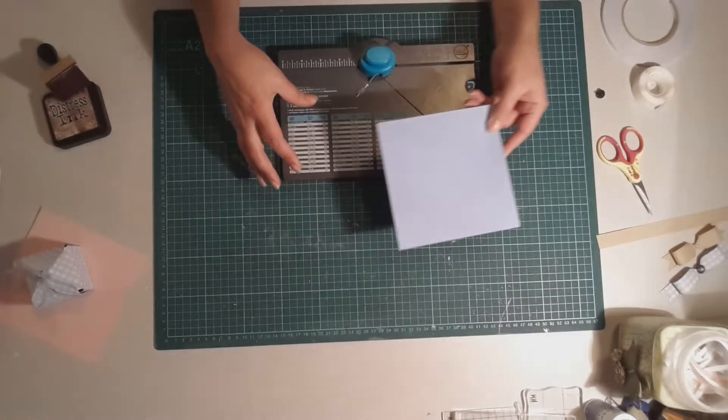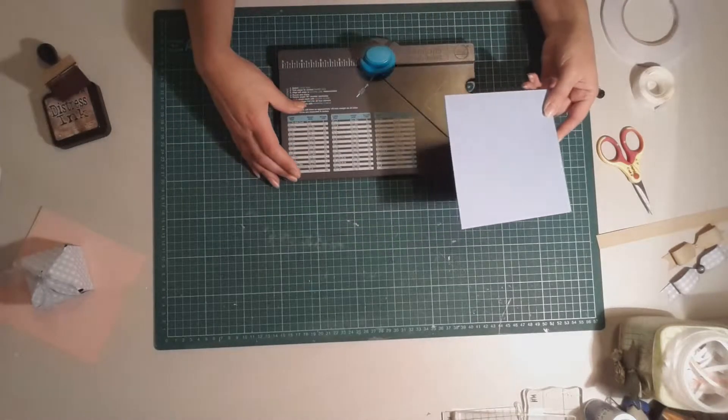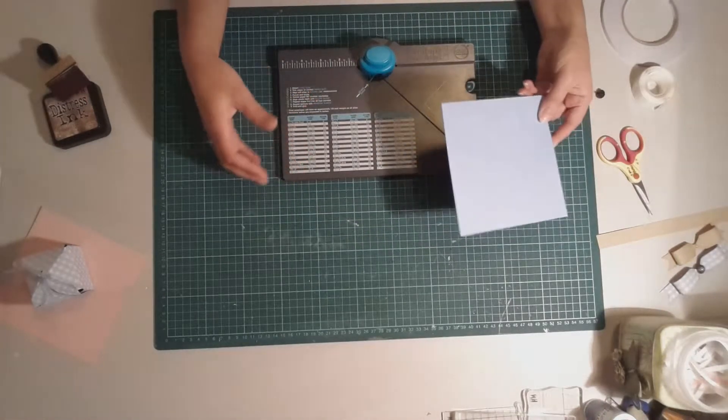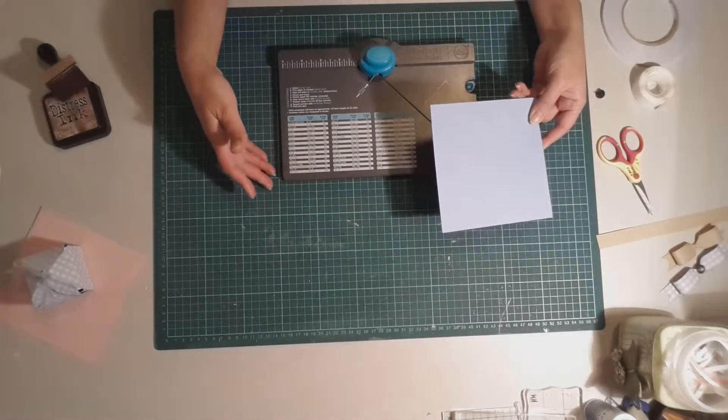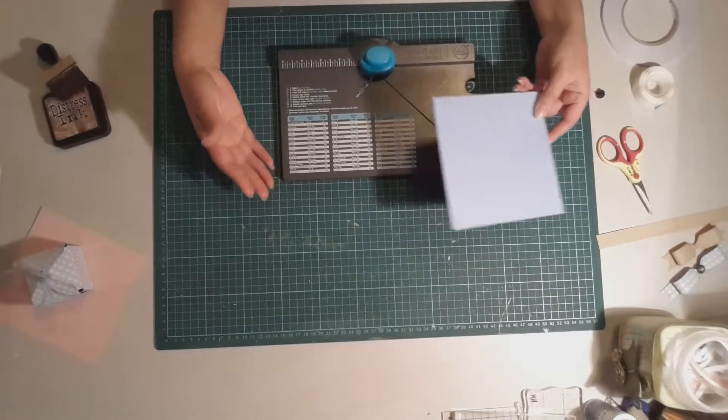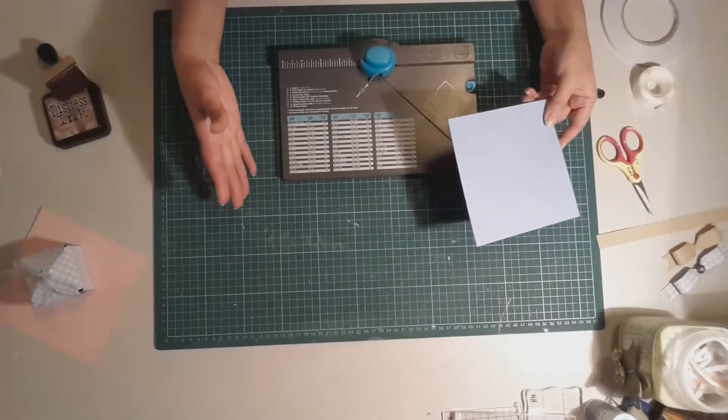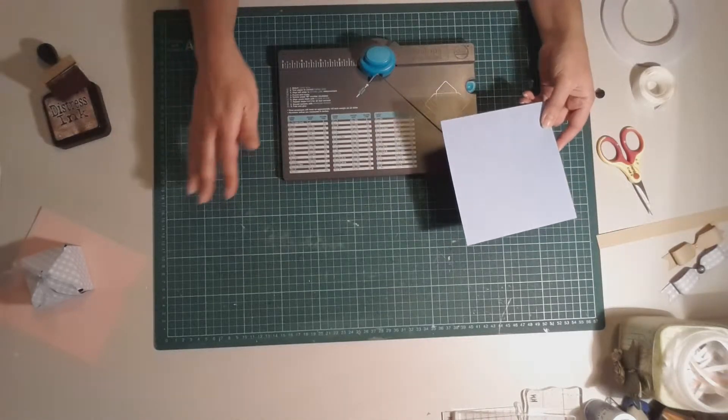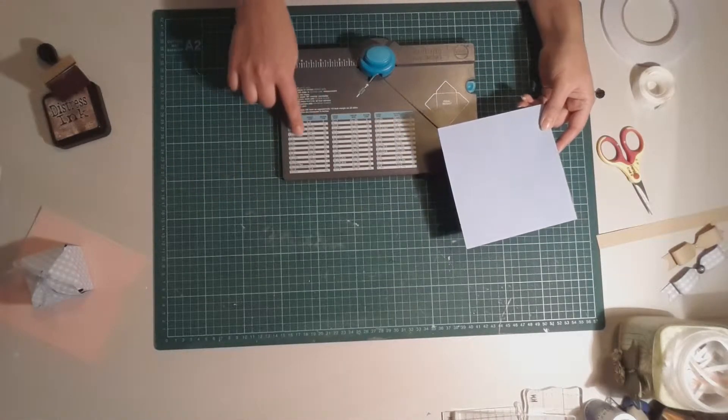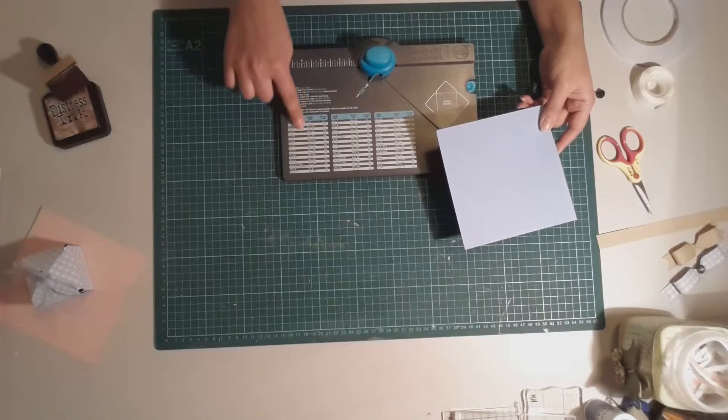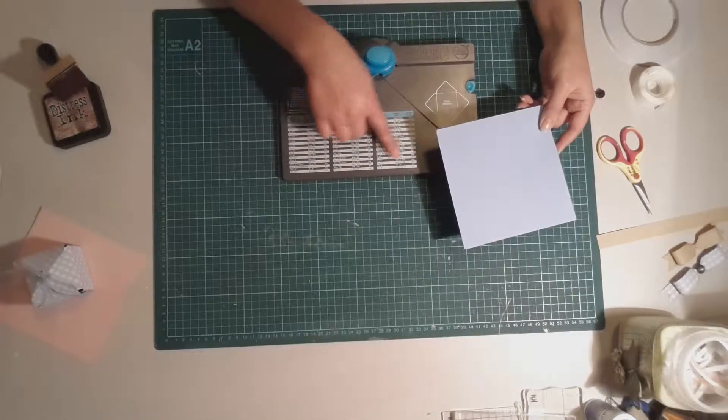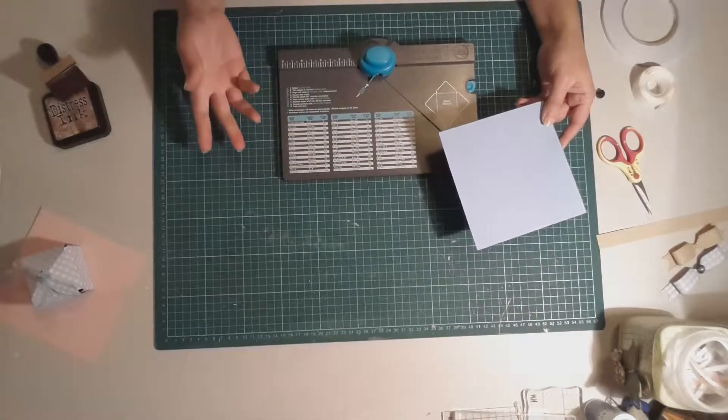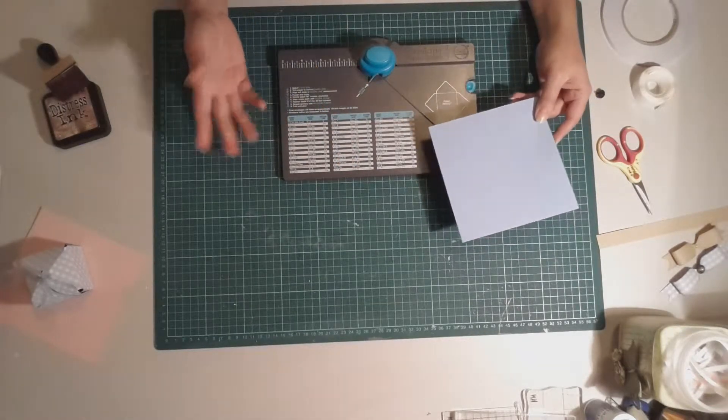Now the beauty of the envelope punch board, not only does it make envelopes of all different sizes which means that you can get creative and make cards in lots of different sizes, but it does actually include the measurements down here on the board so you never lose them, which is always my biggest problem.